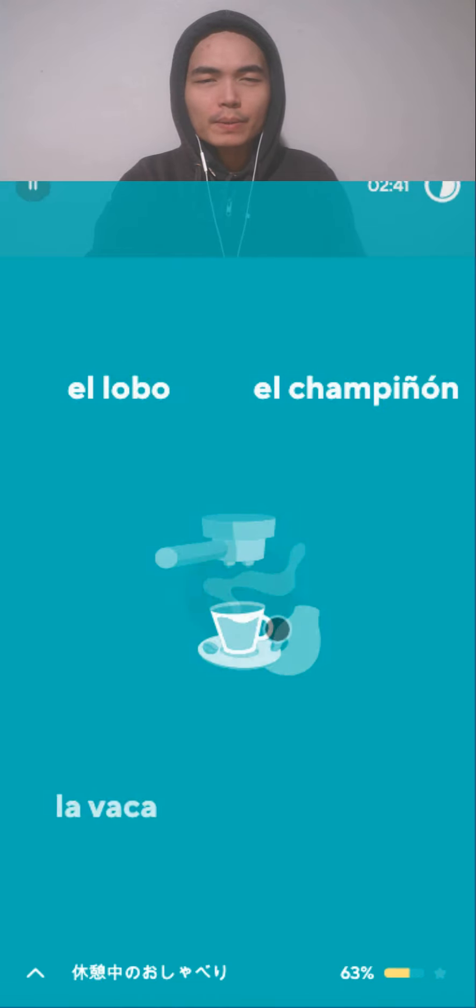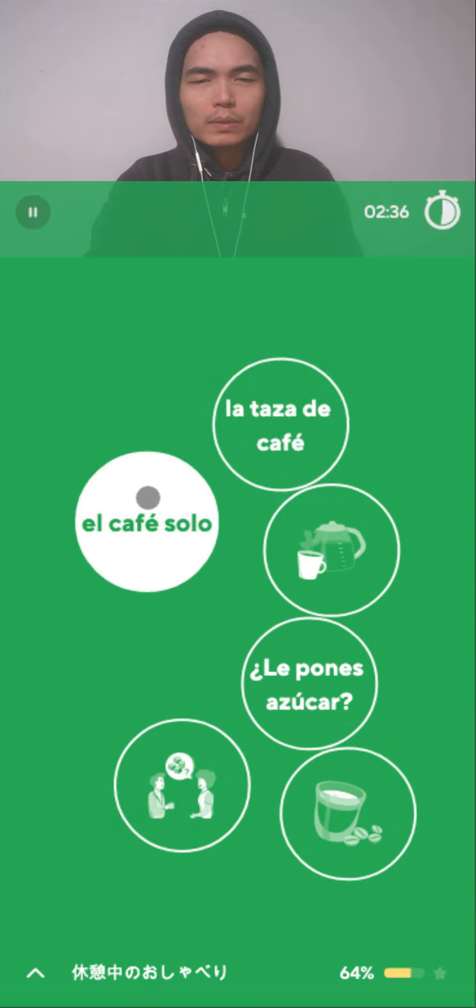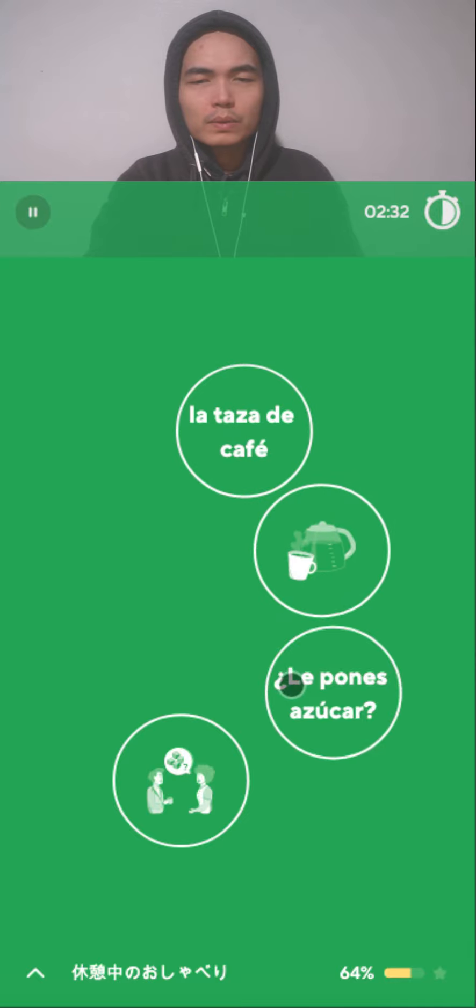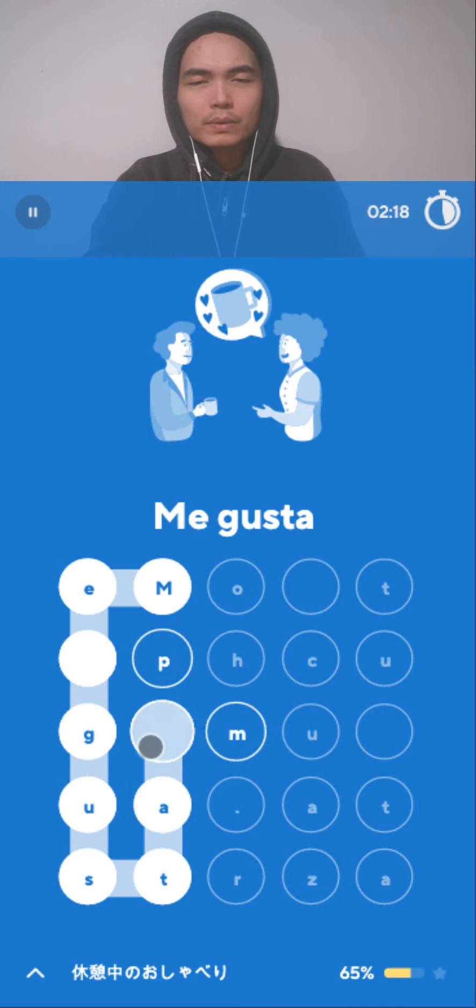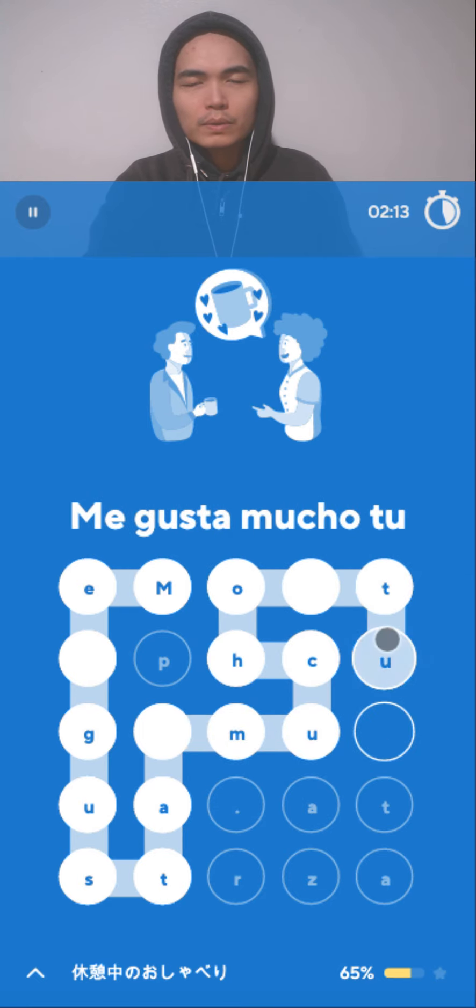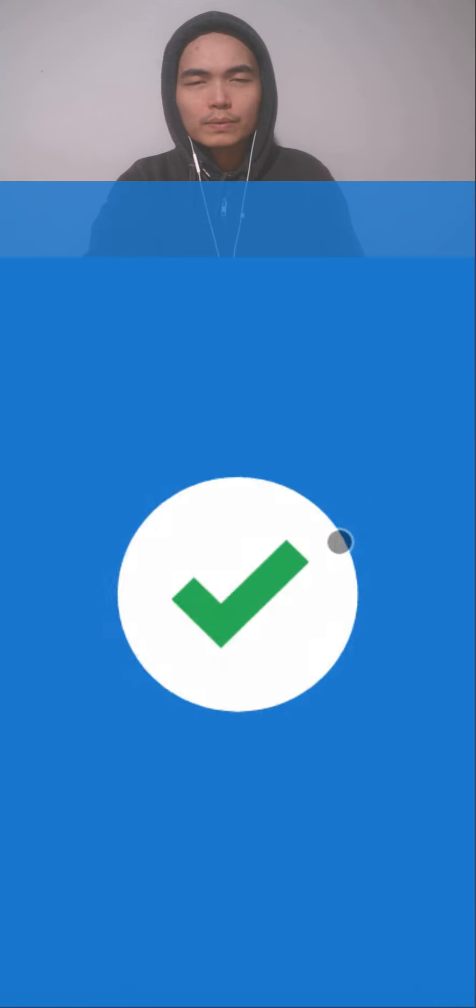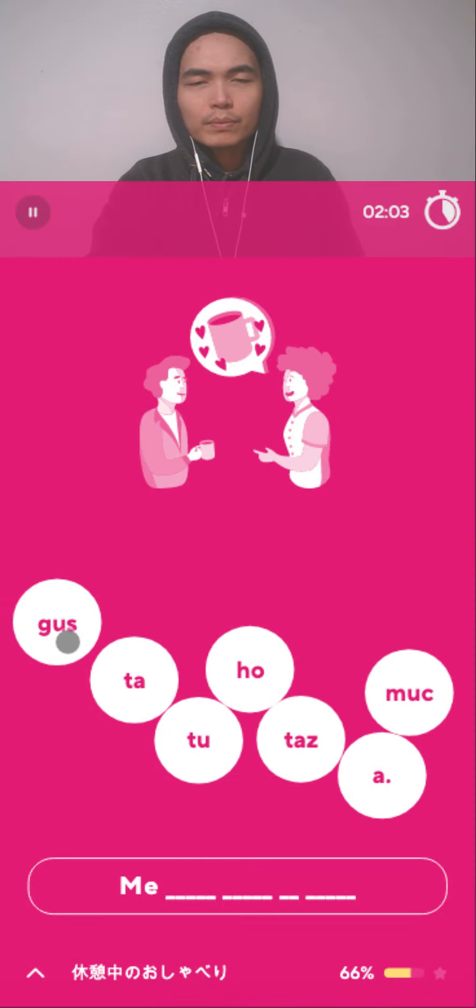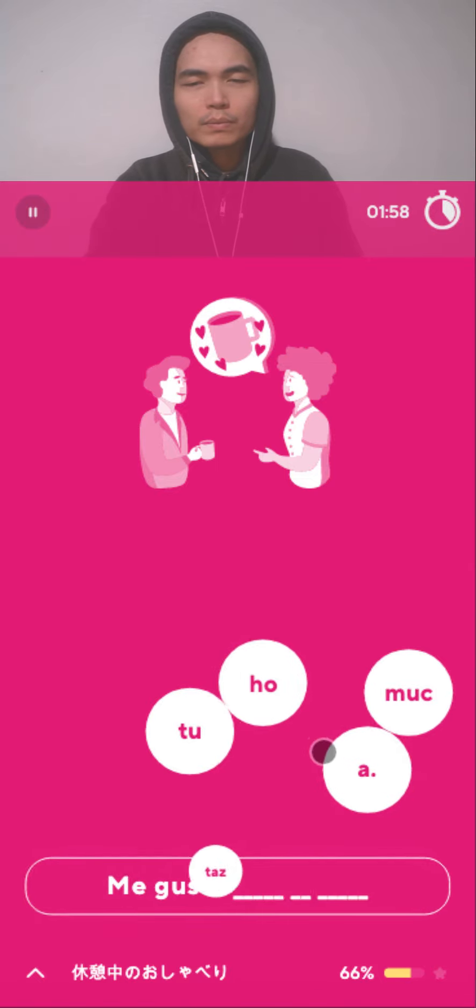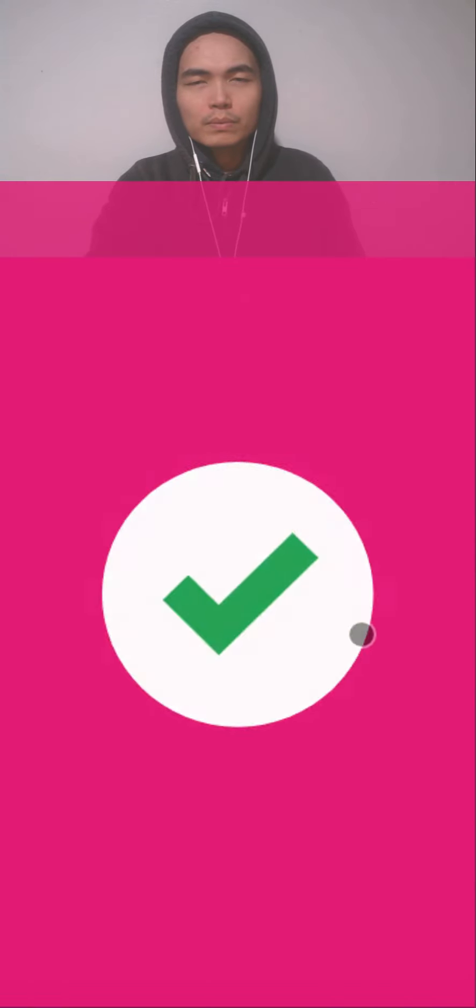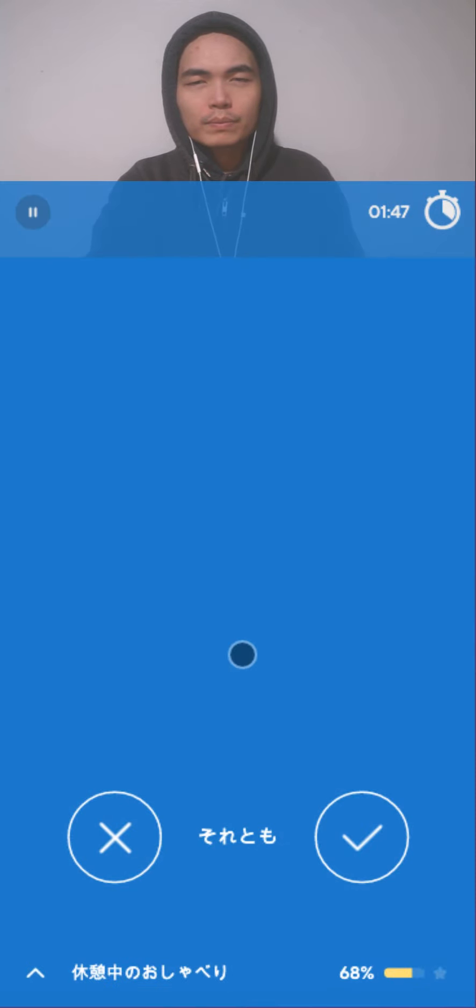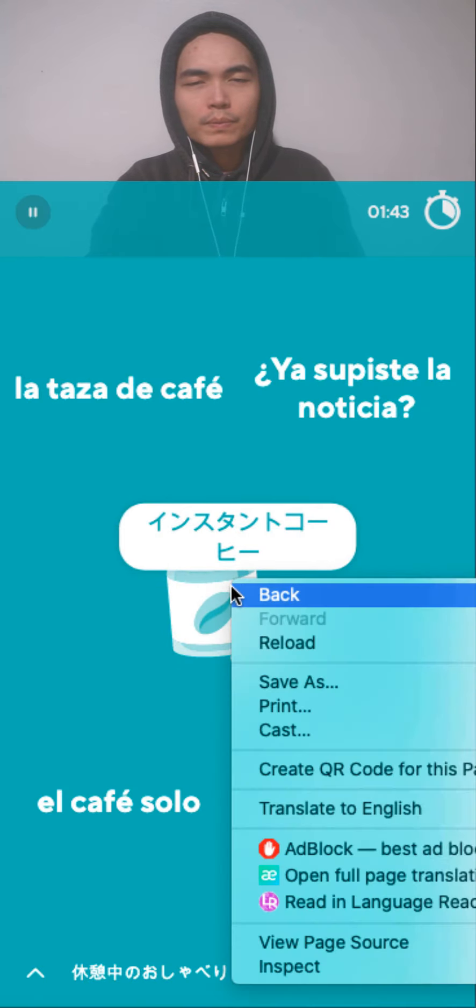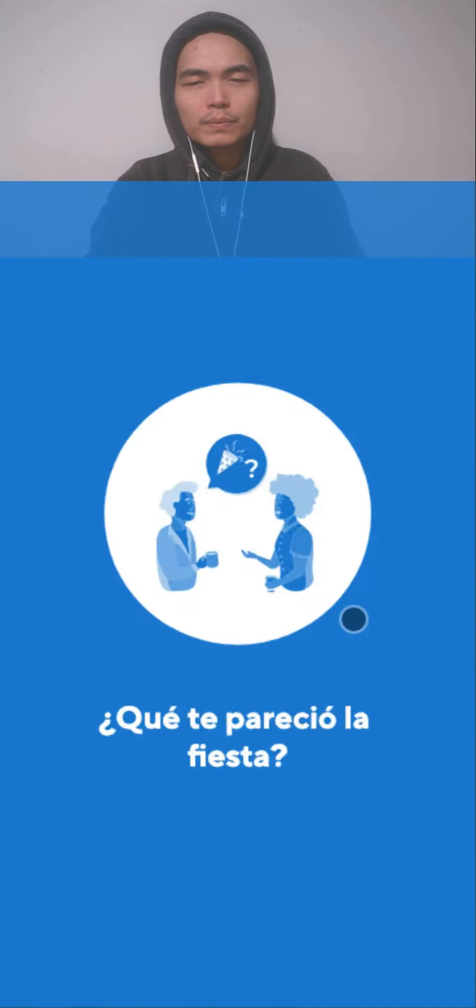La hoja de té. Café recién hecho. Café solo. ¿Le pones azúcar? Taza de café. ¡Felicidades por tu ascenso! Me gusta mucho tu taza. Taza. Taza de café. Café recién hecho. Café instantáneo. ¿Qué te pareció la fiesta?